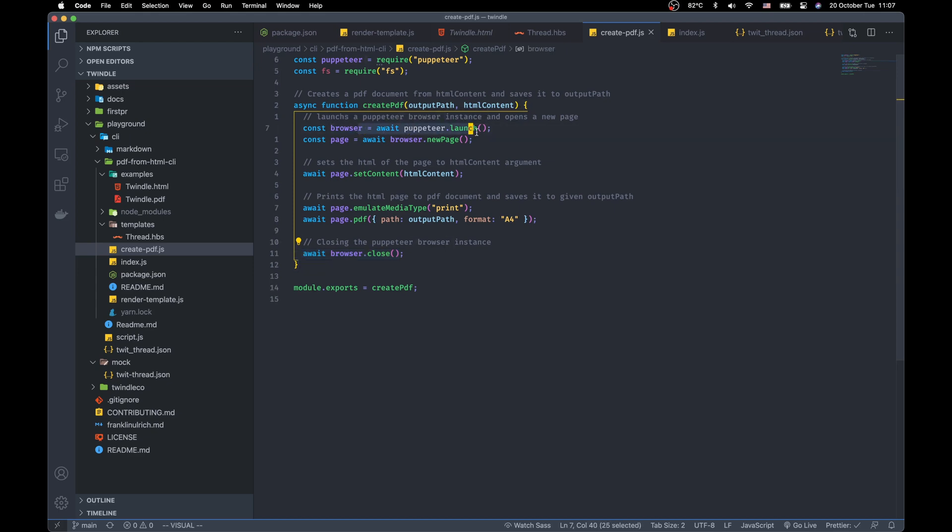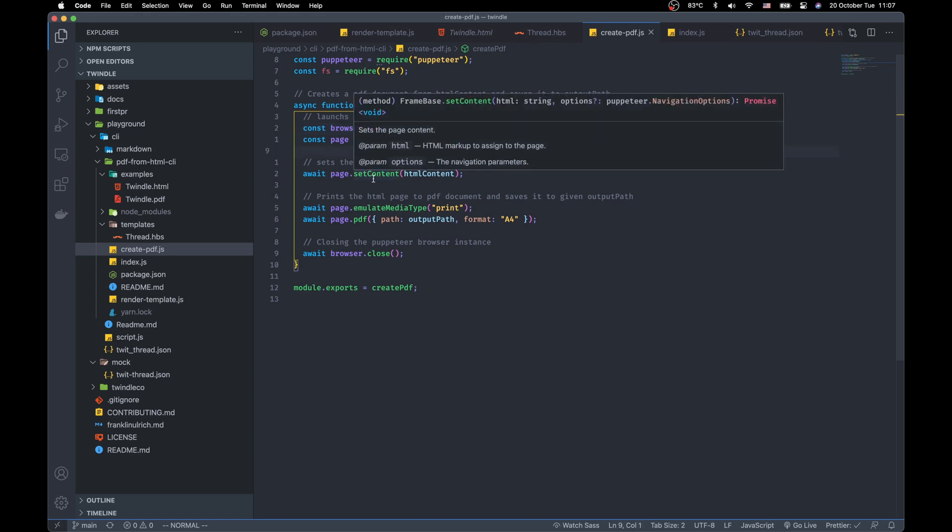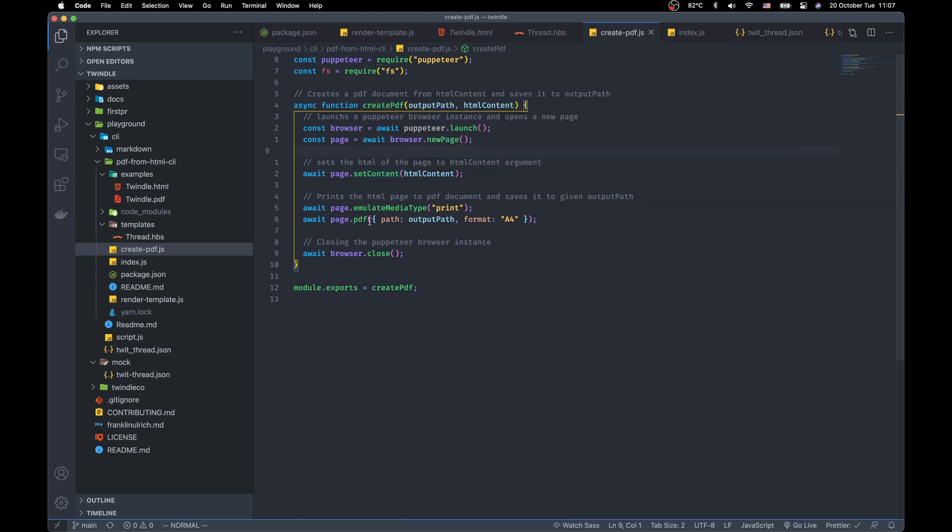First we need to launch a Puppeteer instance, then create a new page and we need to set the HTML content of that page manually to have the PDF that we want. And we set the HTML content given from the argument of the function.